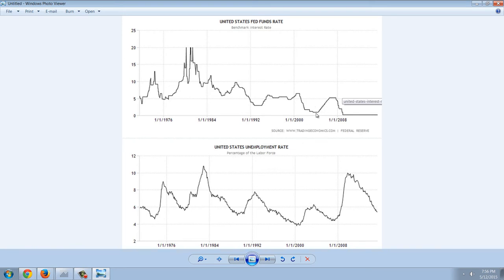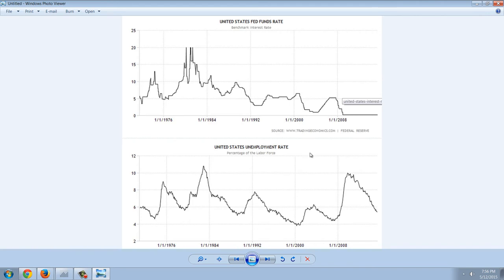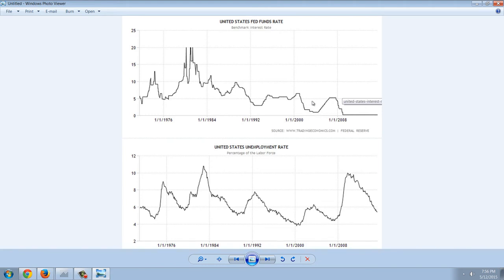So, for example, let's look at this 2000 recession here. You can see that the Fed funds rate was cut. And then the unemployment rate finally topped, stopped rising. And then just soon after that, they started raising rates.